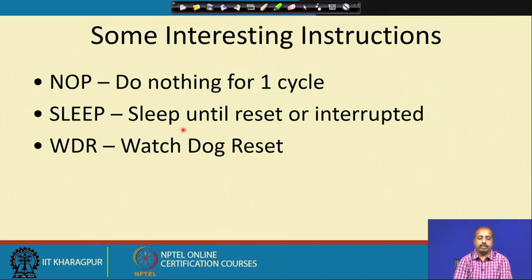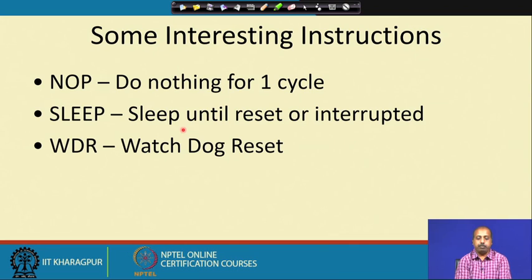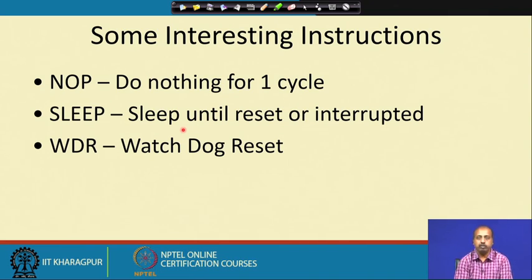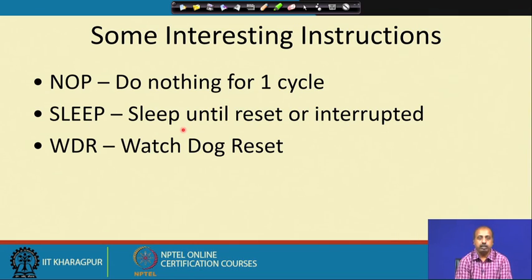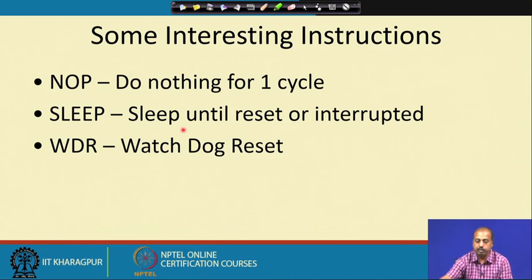Some other interesting instructions: NOP does nothing for one cycle. Then SLEEP — sleep until reset or interrupted. There is also watchdog reset. As discussed with the PIC microcontroller, we have a watchdog timer here too, and there is an instruction WDR — watchdog reset — that can be used to reset that watchdog timer.